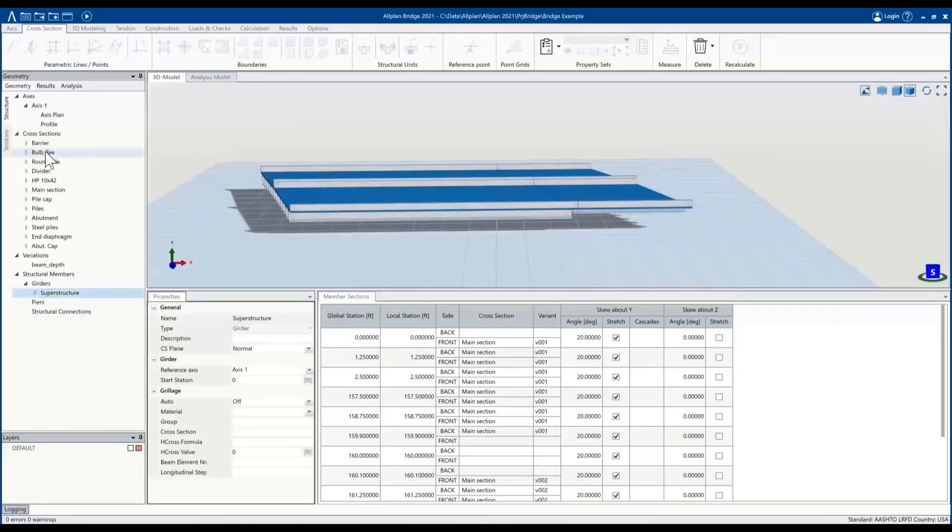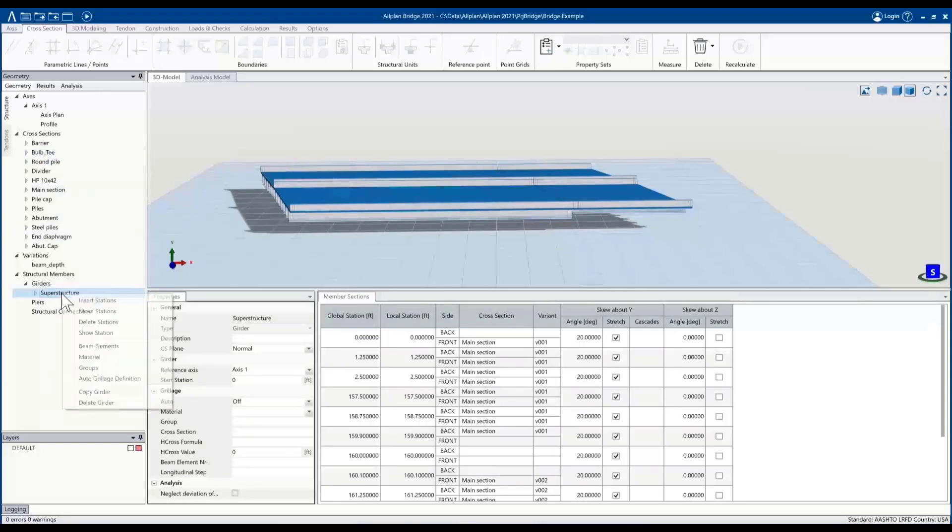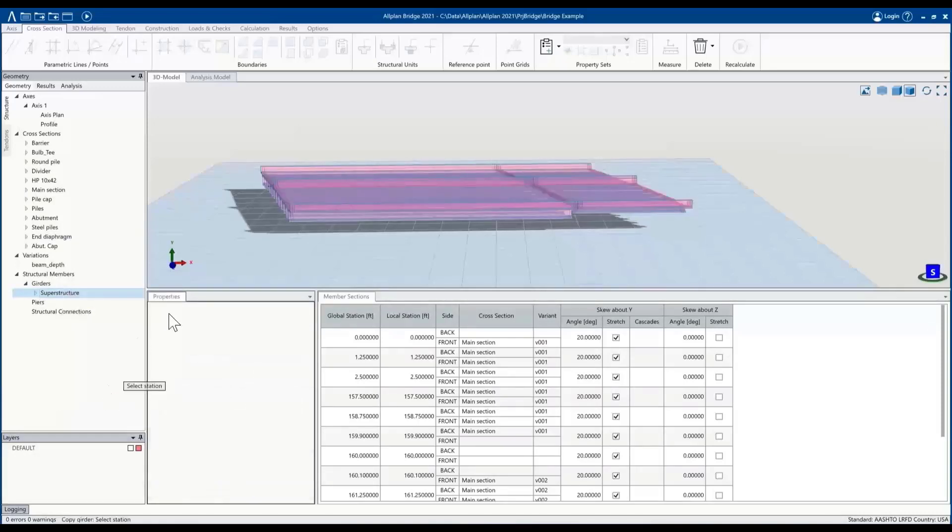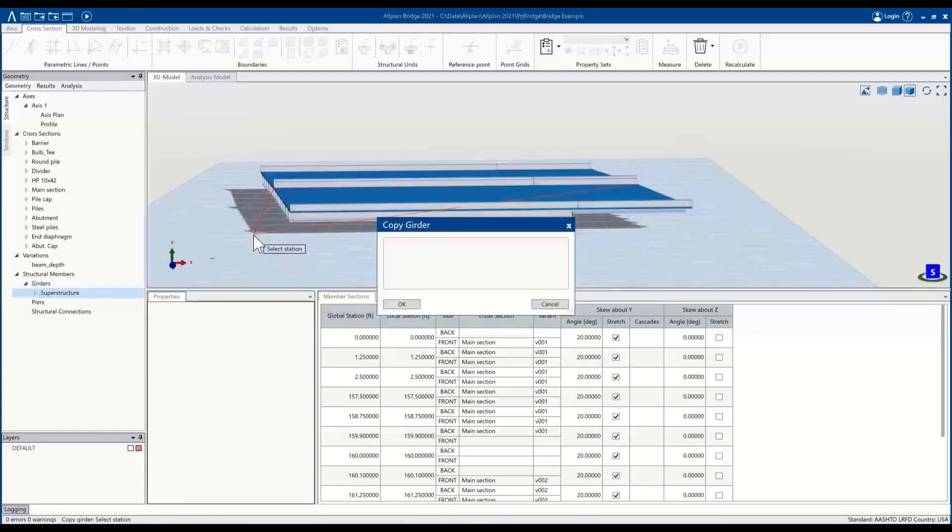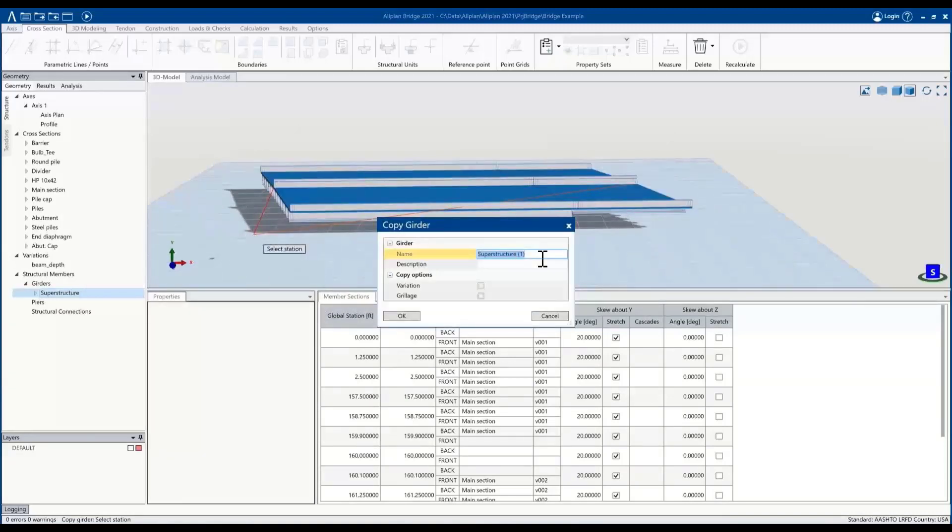The benefit, as we talked about before, we were able to copy a lot of elements if they're similar in concept. So I'm going to do just that for the caps itself. I'm going to make a copy of this girder, as the caps can be fairly simple with the same stations as a superstructure. So I'll make a copy of that, call it caps.